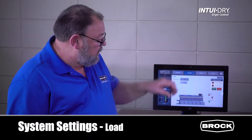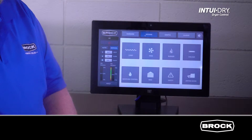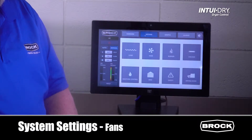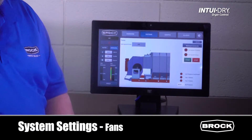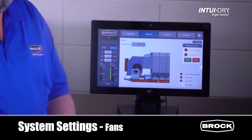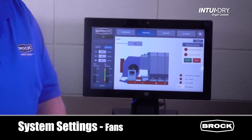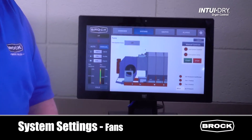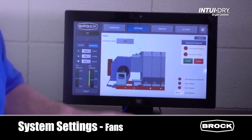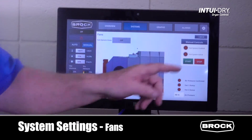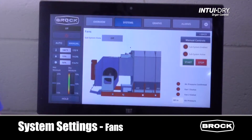From the system screen we can access the fan screen. This screen tells us the status of the fans, that the air pressure is confirmed, and provides a manual control window to start and stop the fan independently.